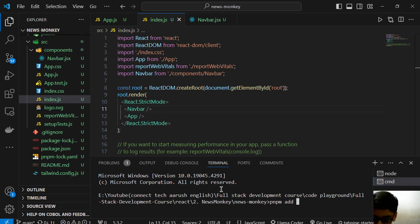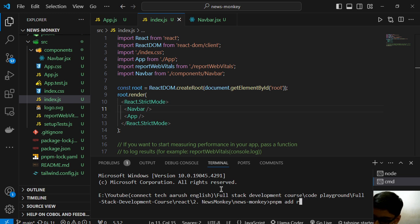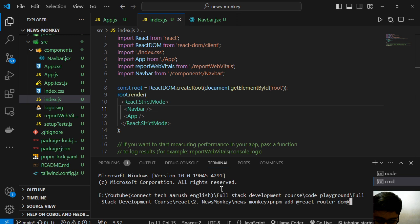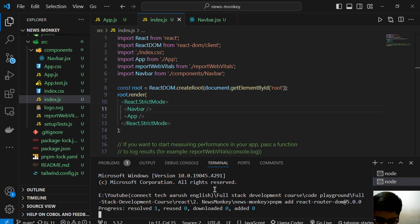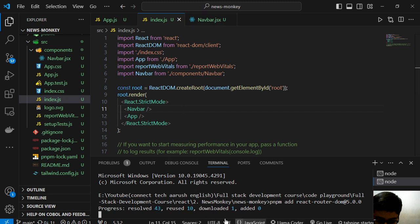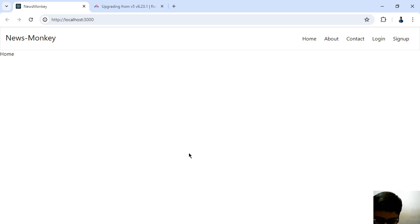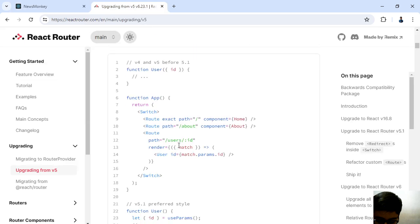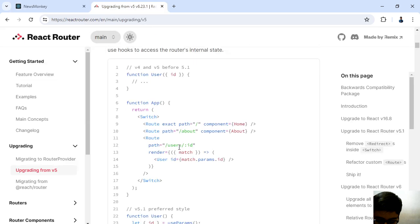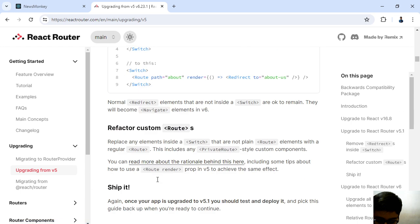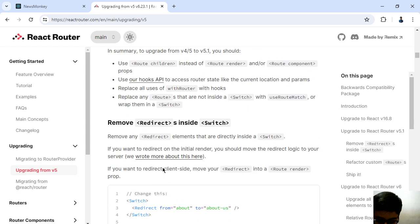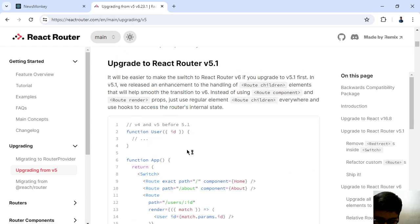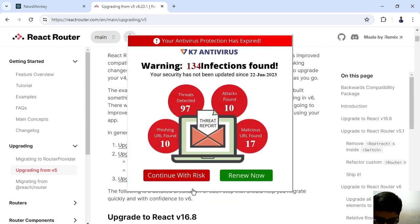npm add react router dom. As I say in every video, so guys we have it, it is installing but I will explain you all of this code.